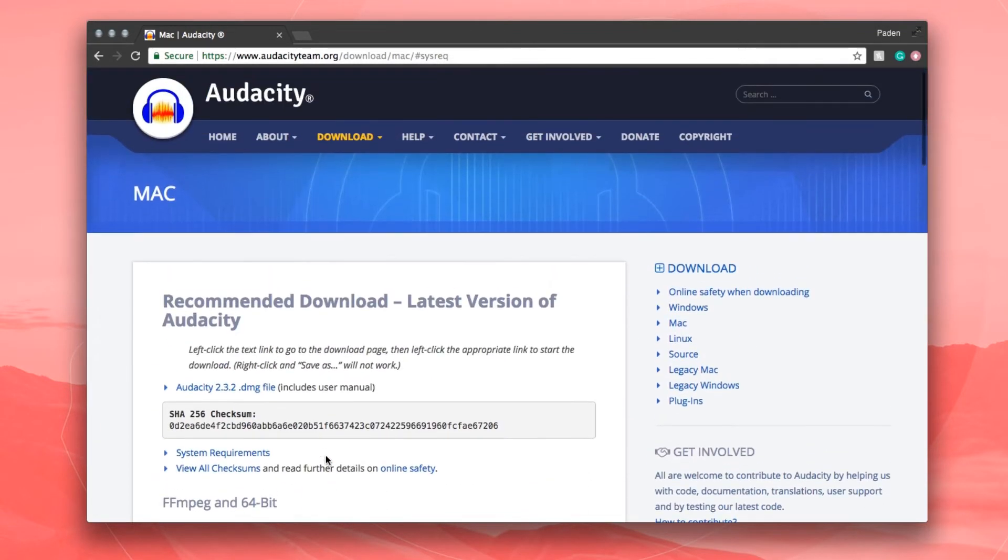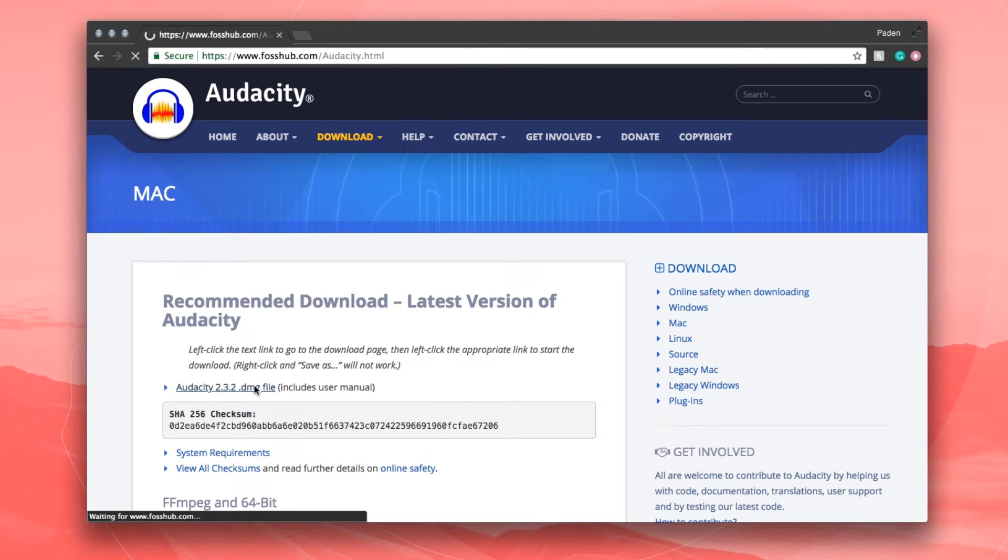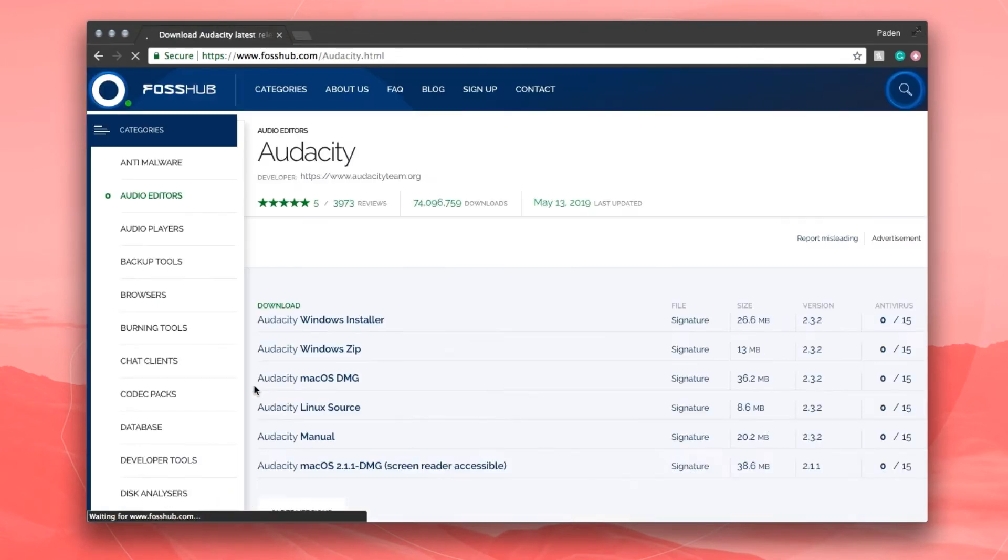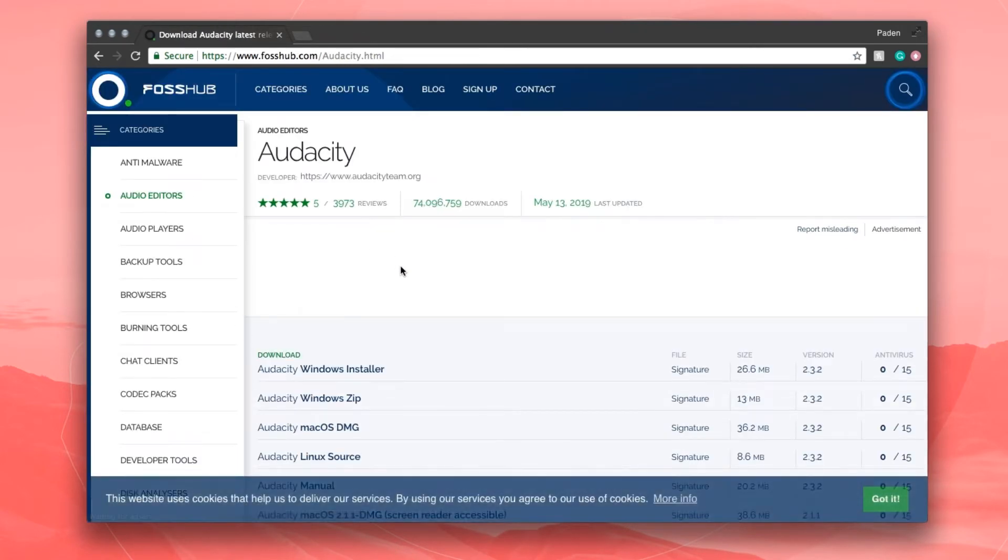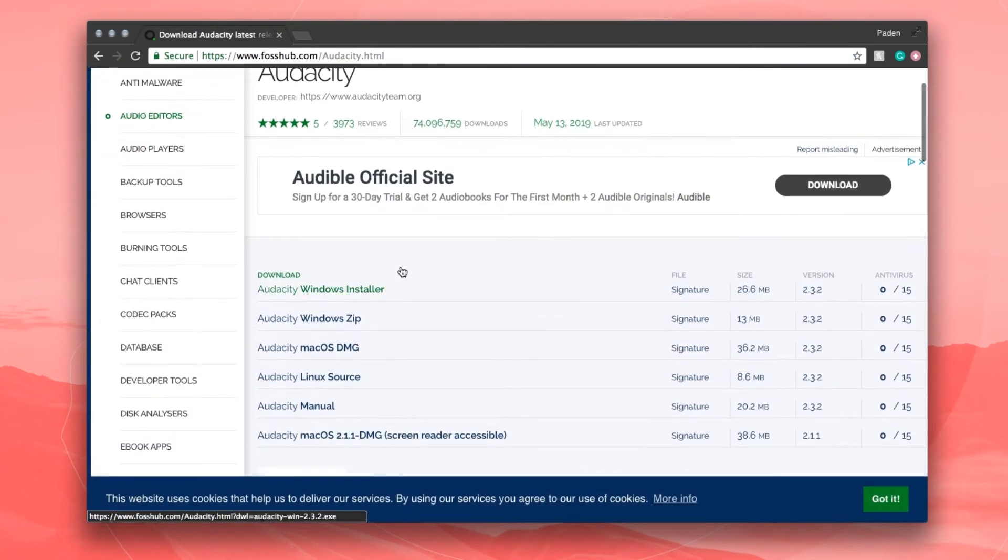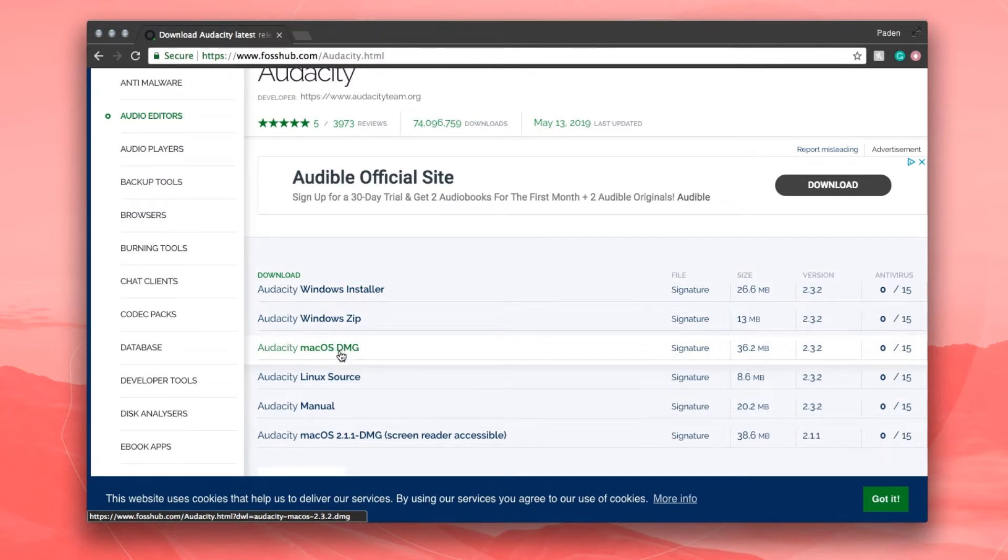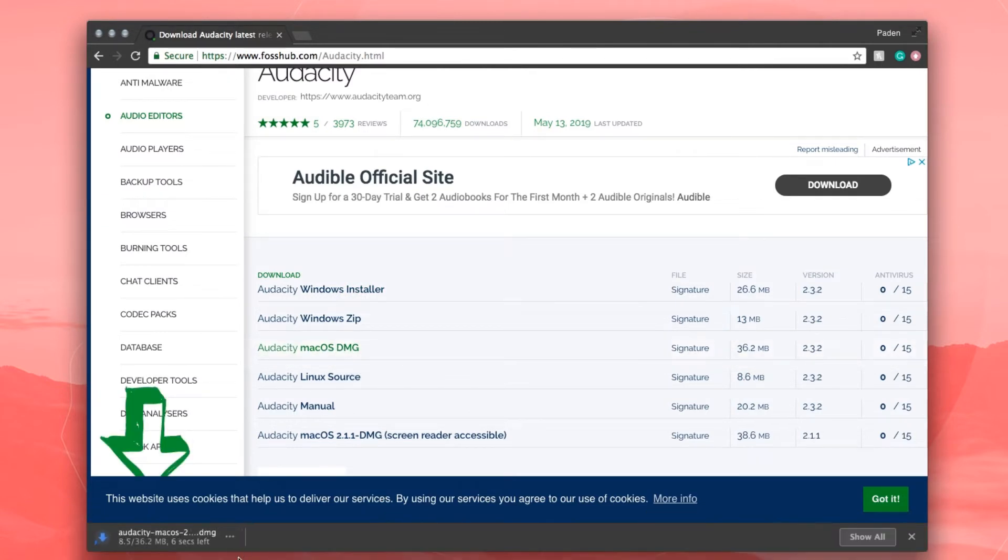But for this scenario, we're going to go ahead and just click right here on this DMG file. And we'll click on Mac OS DMG, and that starts downloading.